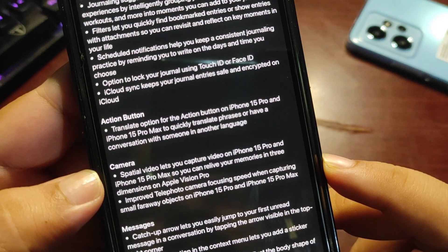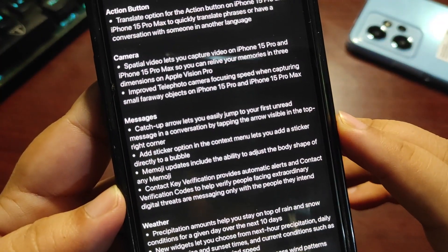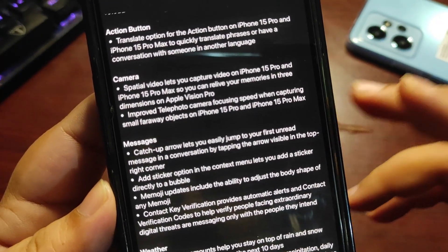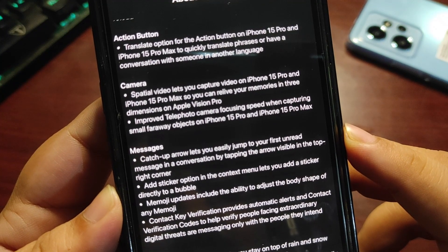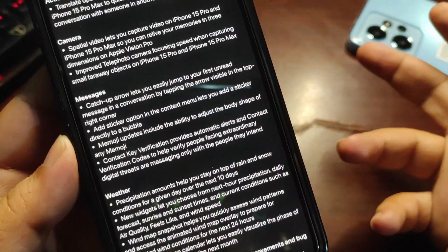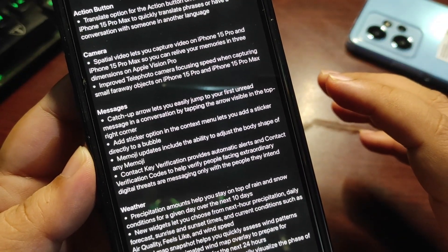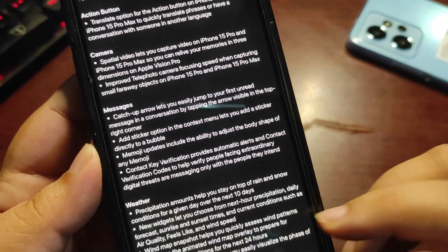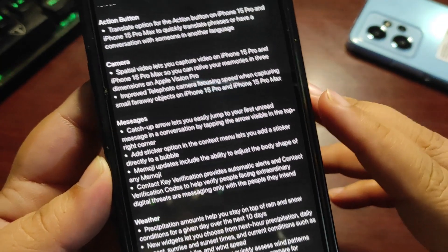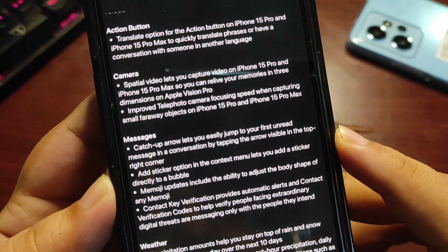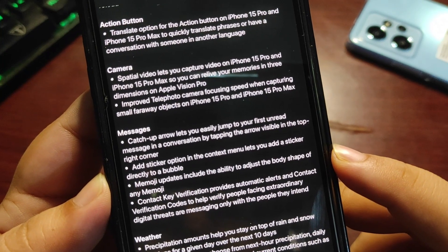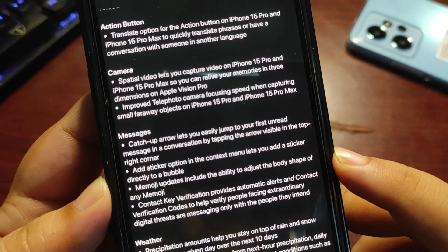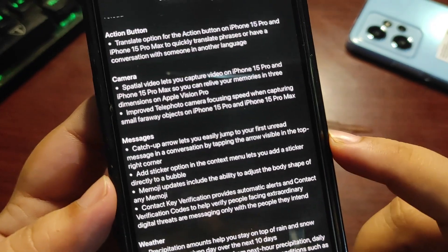Moving to Messages: the catch-up arrow lets you easily jump to your first unread message in a conversation by tapping the arrow in the visible right corner. Whenever you're texting and away from the last unread message, it shows an arrow at the bottom. It also adds a sticker option in the context menu, letting you add a sticker directly to a bubble. Memoji updates include the ability to adjust the body shape of any Memoji.